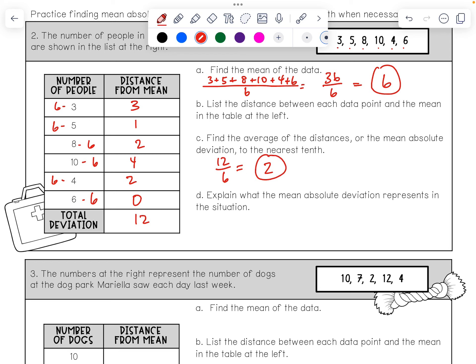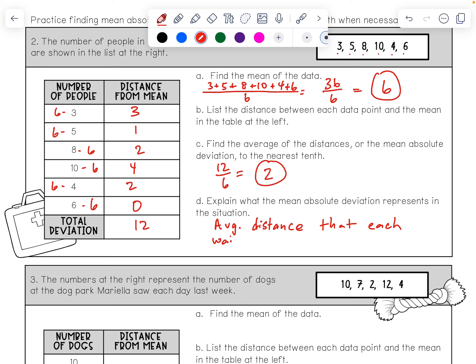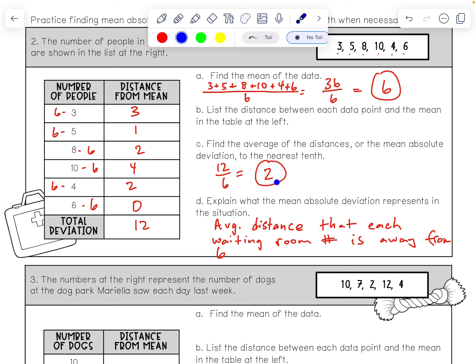The mean absolute deviation of 2 means the average distance that each waiting room number of people is away from the mean of 6 is 2. So the mean may be 6, but it has a pretty small mean absolute deviation — maybe 2 more or 2 less. That's kind of the average distance.